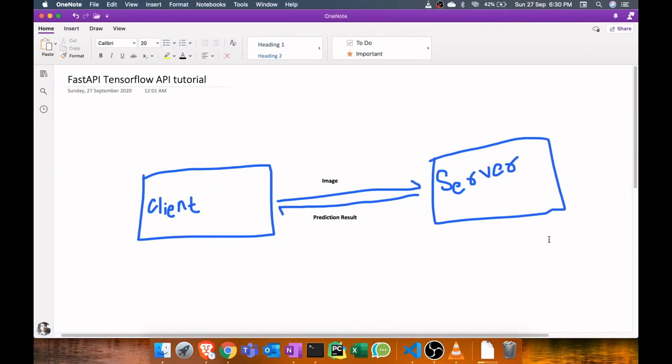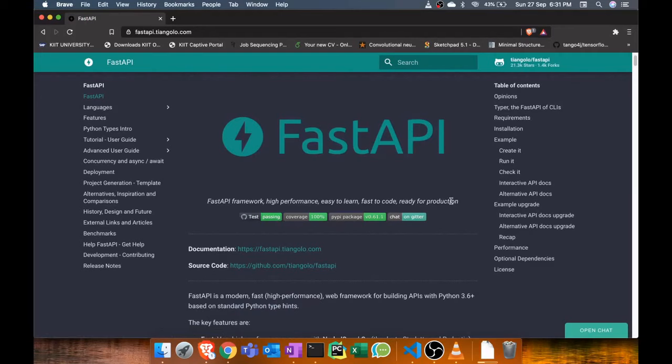Hello everyone, welcome to my first video tutorial. In this video, I am going to show you how you can create an image recognition web API using TensorFlow and FastAPI.